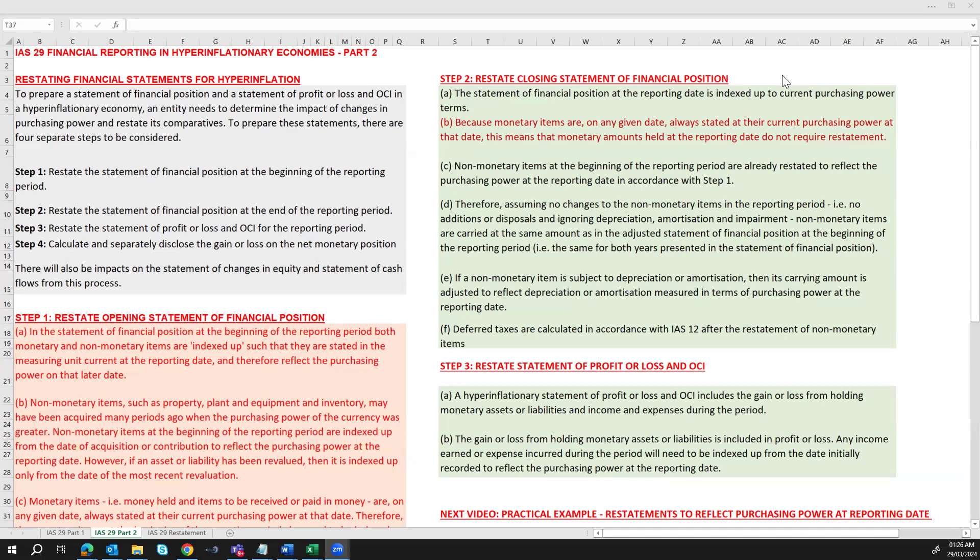Our next objective is to determine the impact of changes in purchasing power and restate comparatives. Purchasing power is measured as an index, or price index, of inflation. To prepare these statements there are four steps to consider: the first step is to restate the opening statement of financial position; the second step is to restate the closing statement of financial position; the third step is to restate the statement of profit or loss and OCI; and the fourth step is to calculate and separately disclose the gain or loss on the net monetary position. There will also be an impact on the statement of changes in equity and the statement of cash flows.